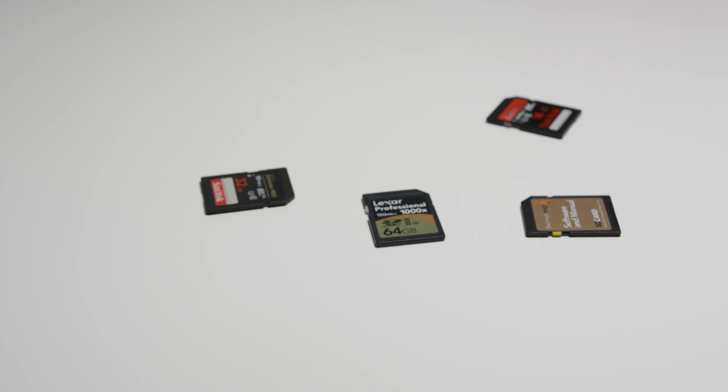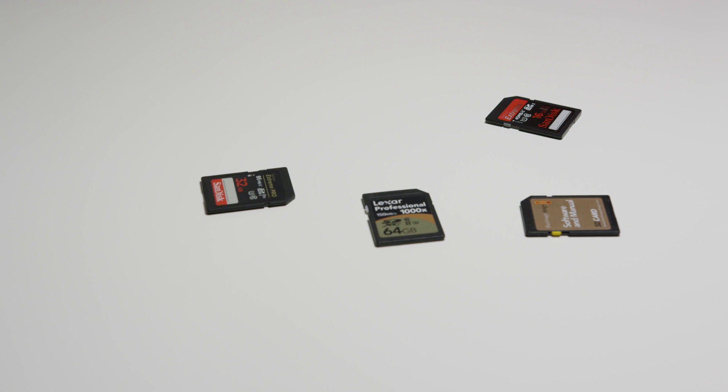You may think picking the right SD card for your camera is pretty easy. You just pick a size that will allow you to take enough pictures to record a certain amount of video. However, it's not that simple.